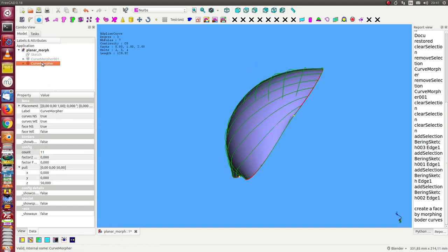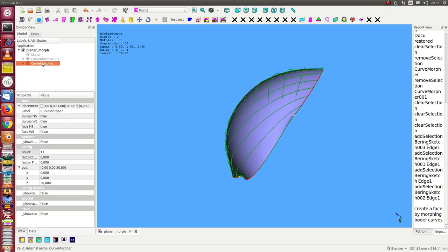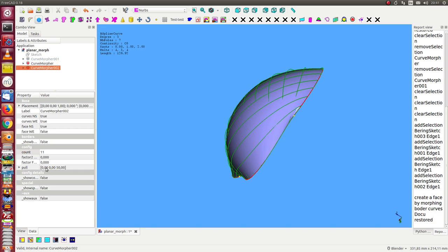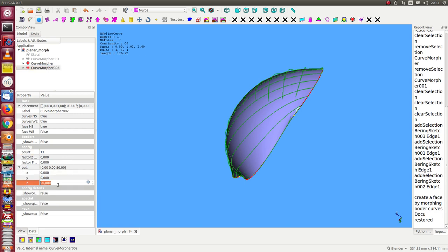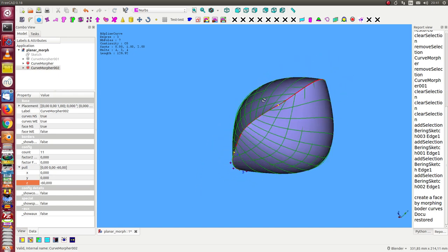I make only a copy and now I change for the second one the direction to minus 60, so we get it in the opposite direction.